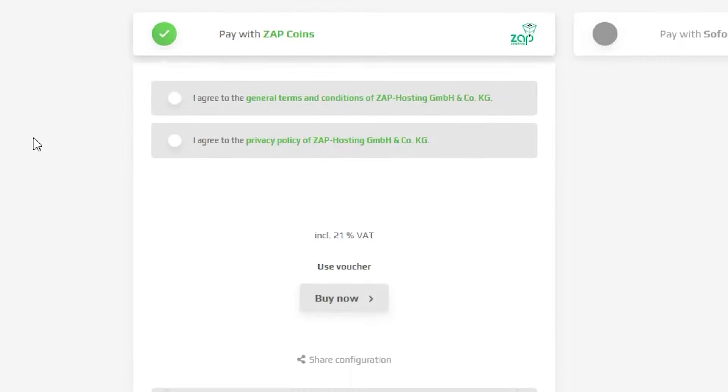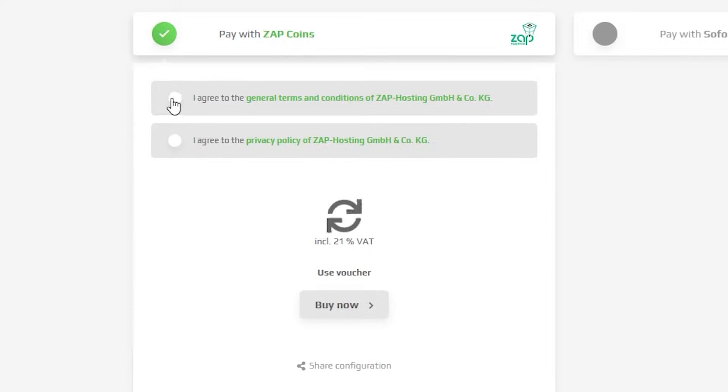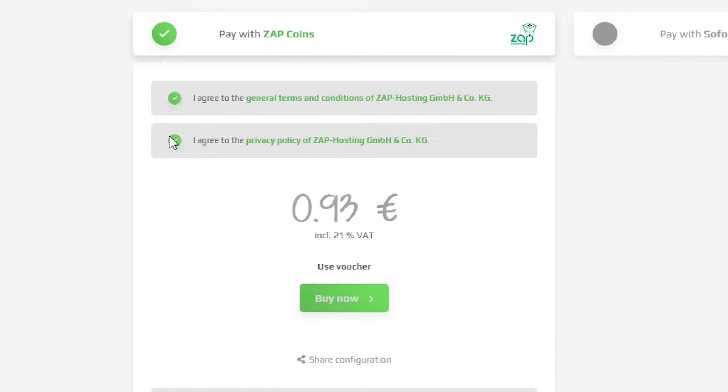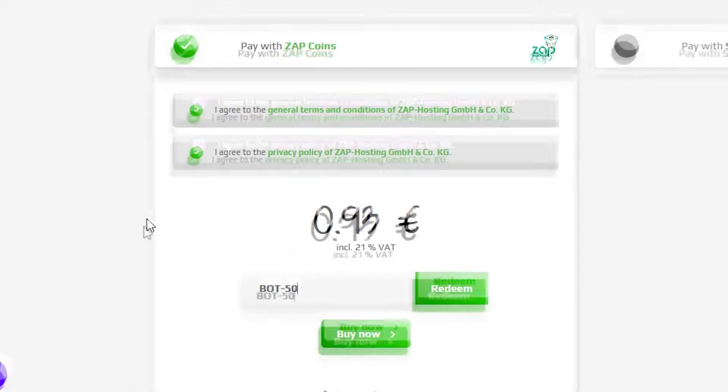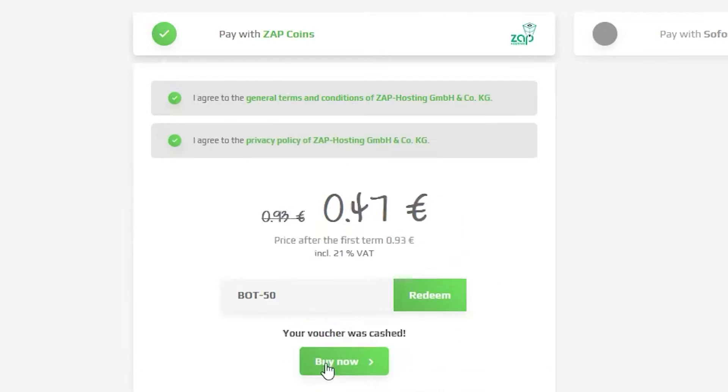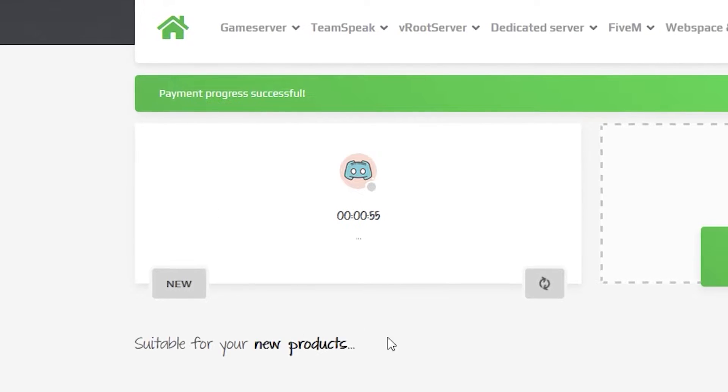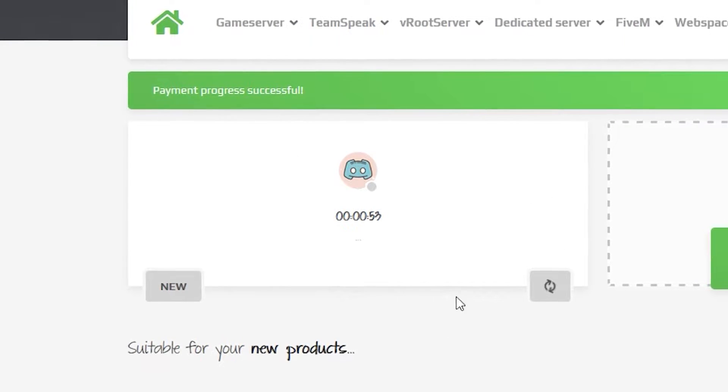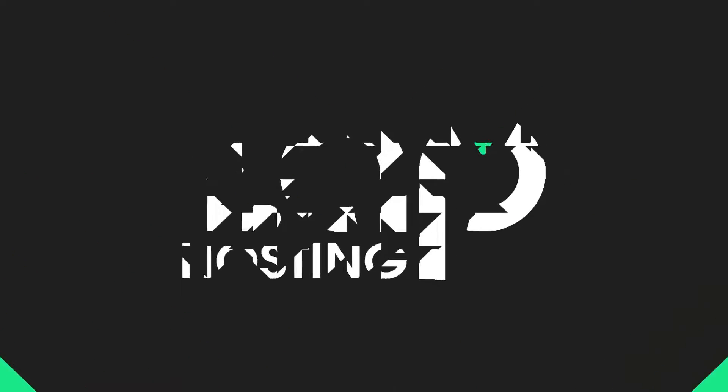Finally, select the payment method and confirm your order, but before you do that, here's a little gift from us: a 50% voucher code which you can use by clicking on your voucher and typing bot-50. After you confirm your order, the server will be up in just a minute.